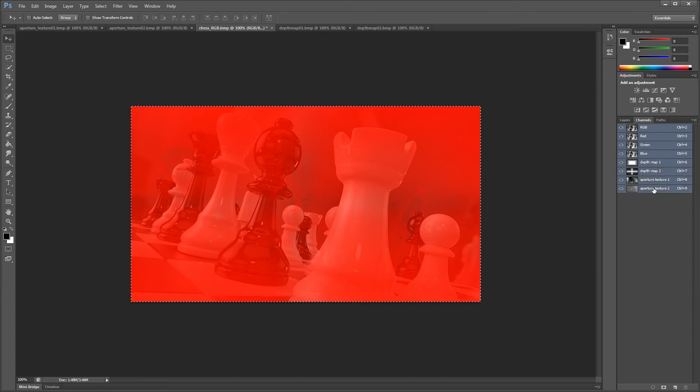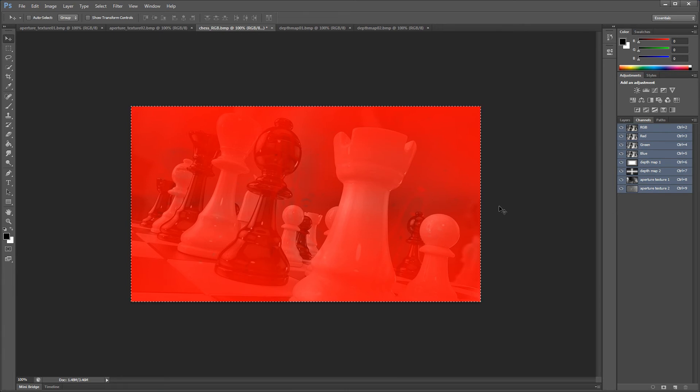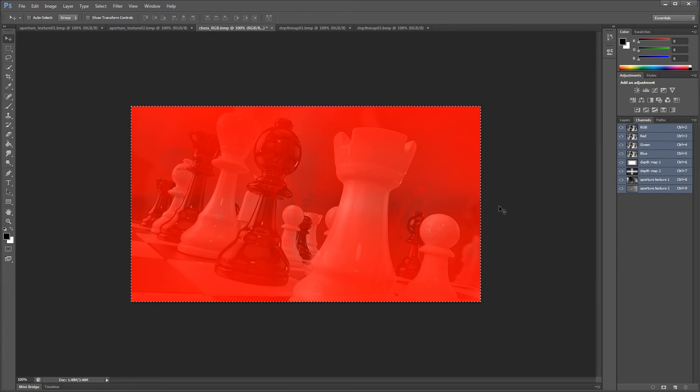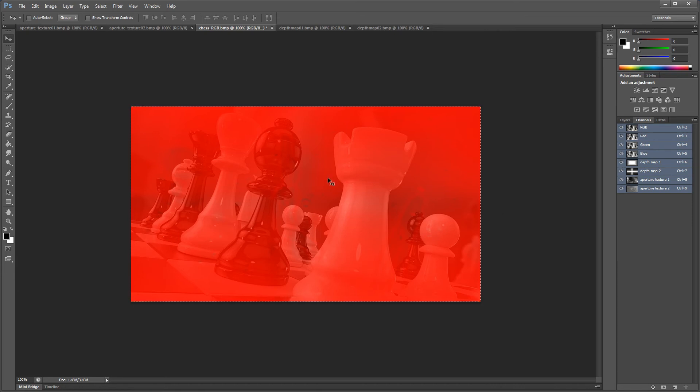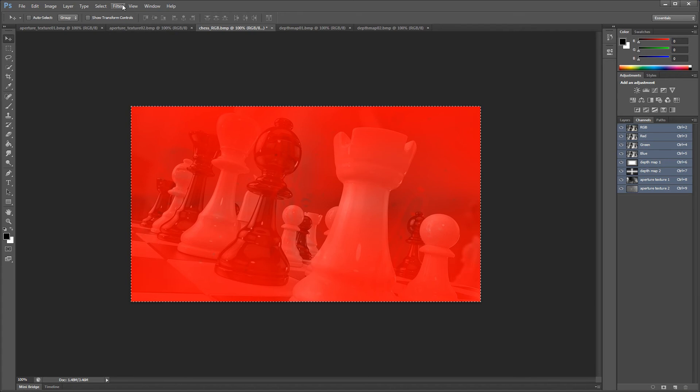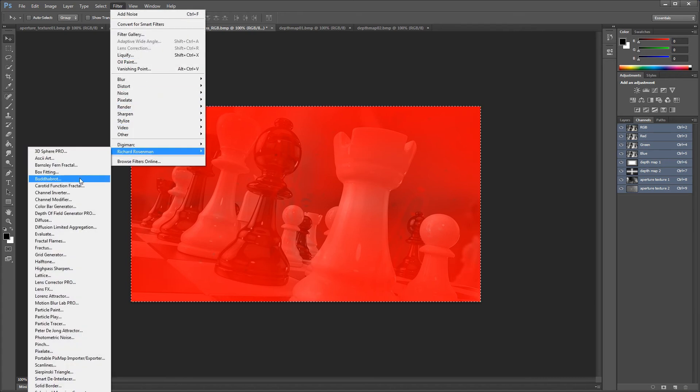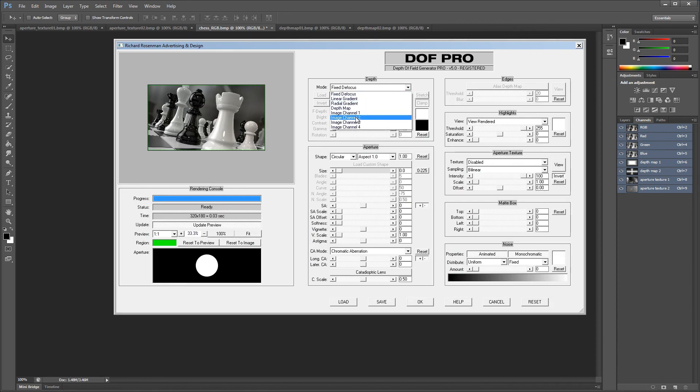You'll see that your image turns red. Don't be alarmed as this is showing you that you've selected them. Now we're ready to use them within DOF Pro. Let's launch DOF Pro and go to the depth mode drop down in the depth control group. You can now see that DOF Pro has found our 4 new image channels. Now you can simply click on any of them to use them.